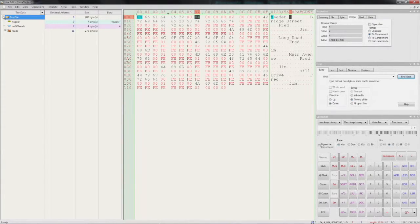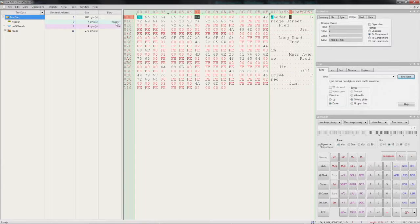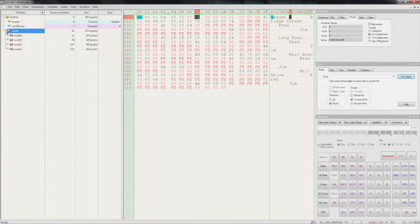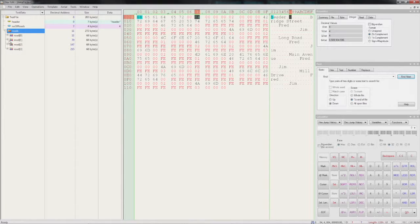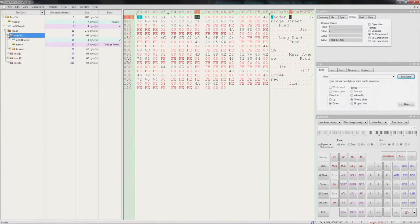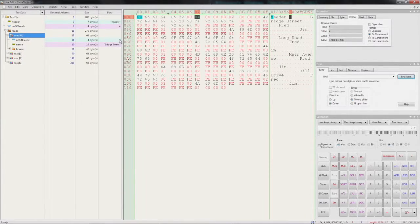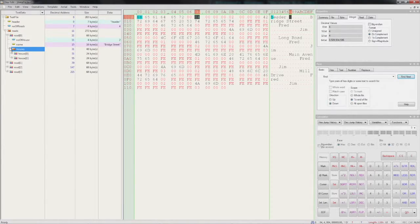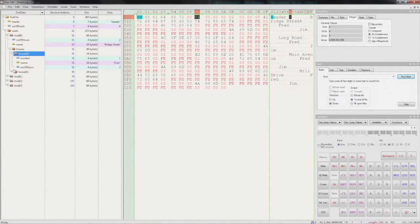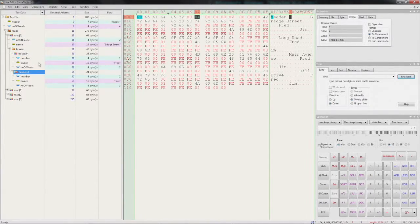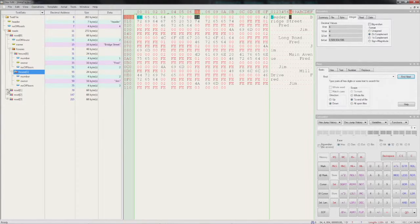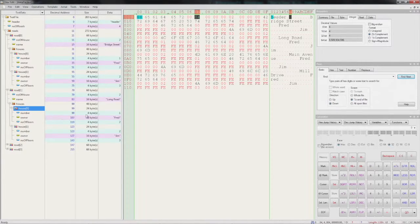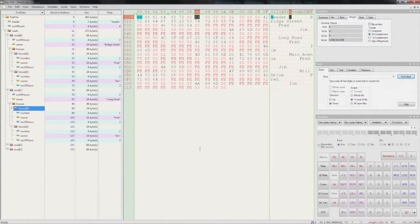We can open up our test file. There's the header. Number of roads: four, that's correct. There are four roads. Let's open one of them up. Number of houses: two, correct. There's Bridge Street. Let's have a look at the houses it's got - two houses, there they are. Let's have a look at the next road just in case. Road two, Long Road. Excellent, we fixed it.